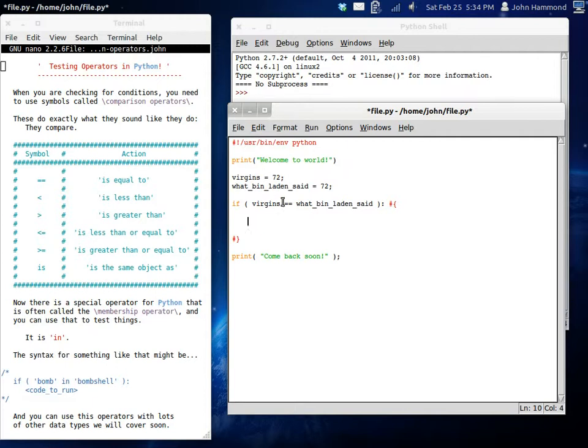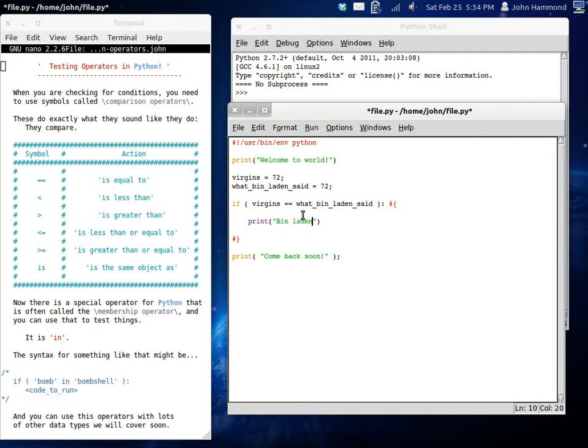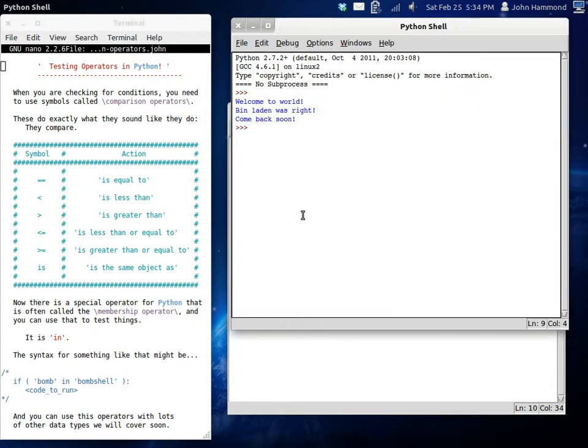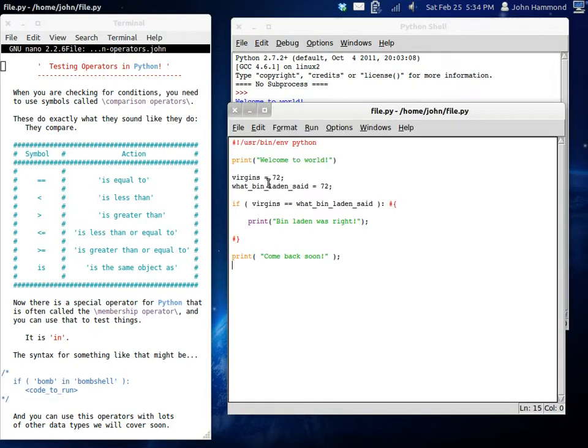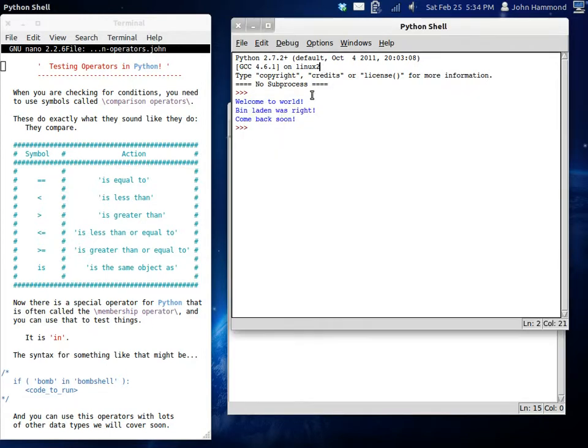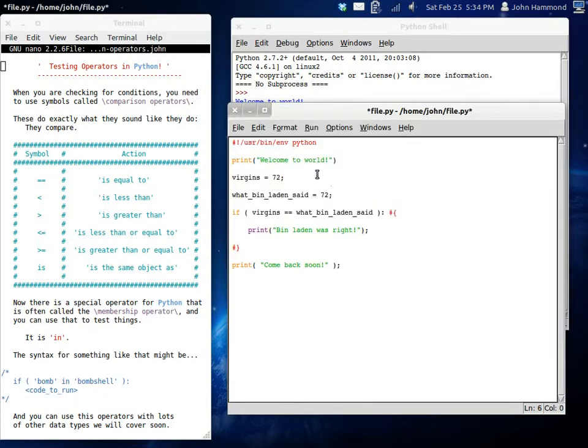We're going to look at the comparison operator for the is equal to just like we did in the last tutorial. This is going to keep things easy for now and let's see what's happening. So I'm just going to print Bin Laden was right. Let's run this and we get welcome to the world. So that's fine. That's before our if conditional statement. And then when we get to it, it says Bin Laden was right. Because virgins was equal to what Bin Laden said. Let's come back soon. And yeah, that's good.